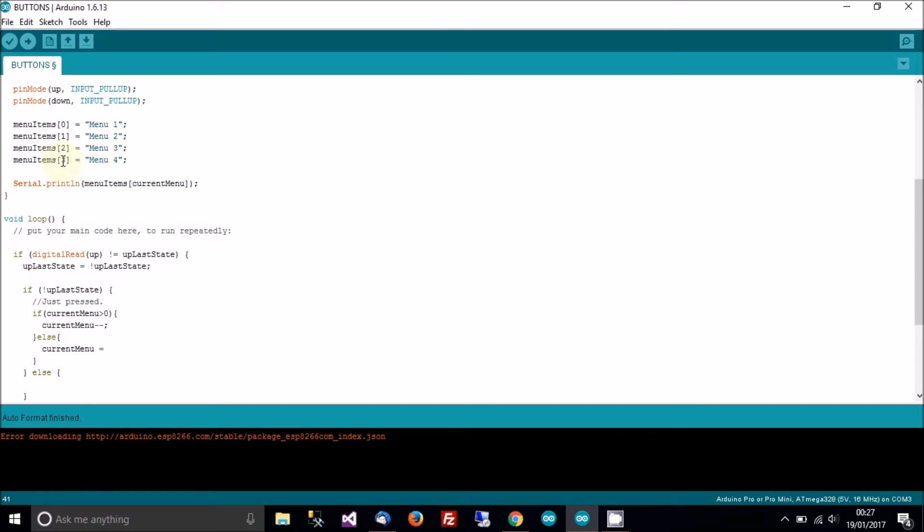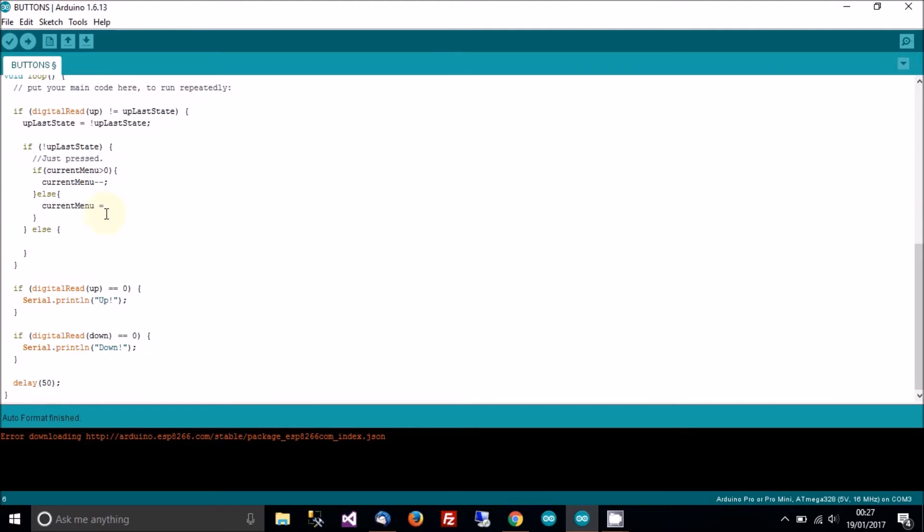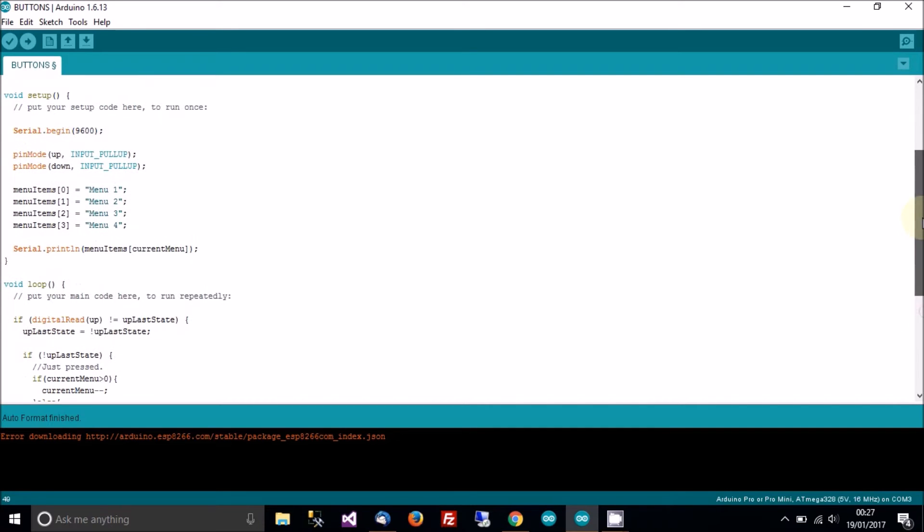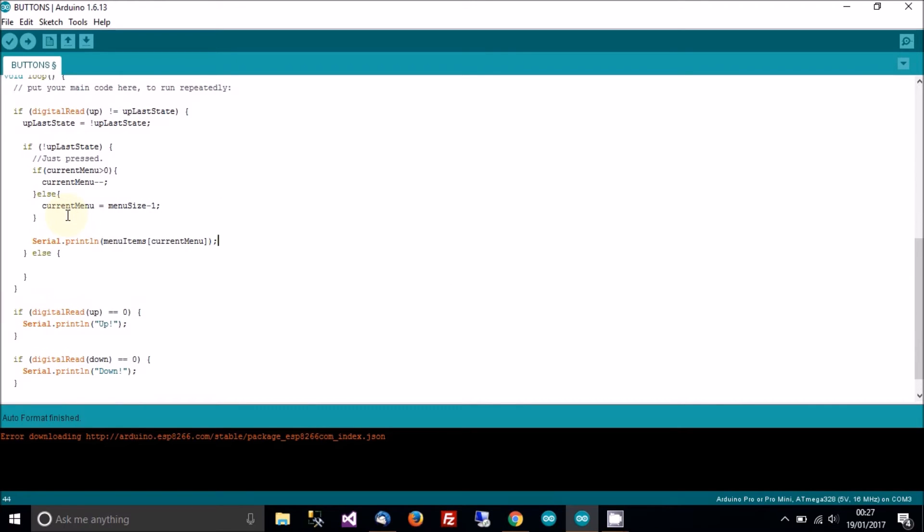Else, if the current menu is not greater than zero, then we need to show the highest menu. So current menu equals the last item, menu size, but of course there's no item four, so we need to do three. So it's this take away one, that minus one. And we'll print out the current menu.